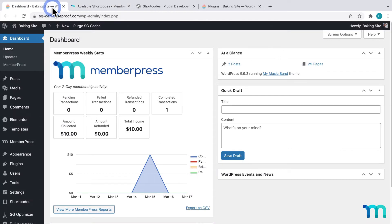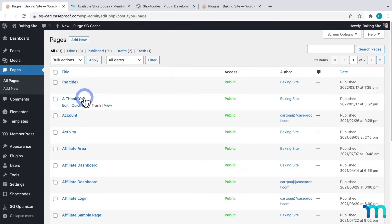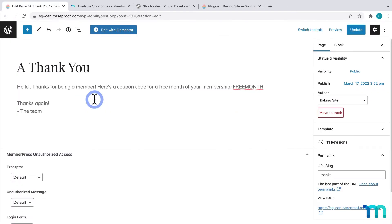I have a page on my site that I want to display this on. So I'll go to pages here on the left sidebar and find my page. I'll click to edit it.